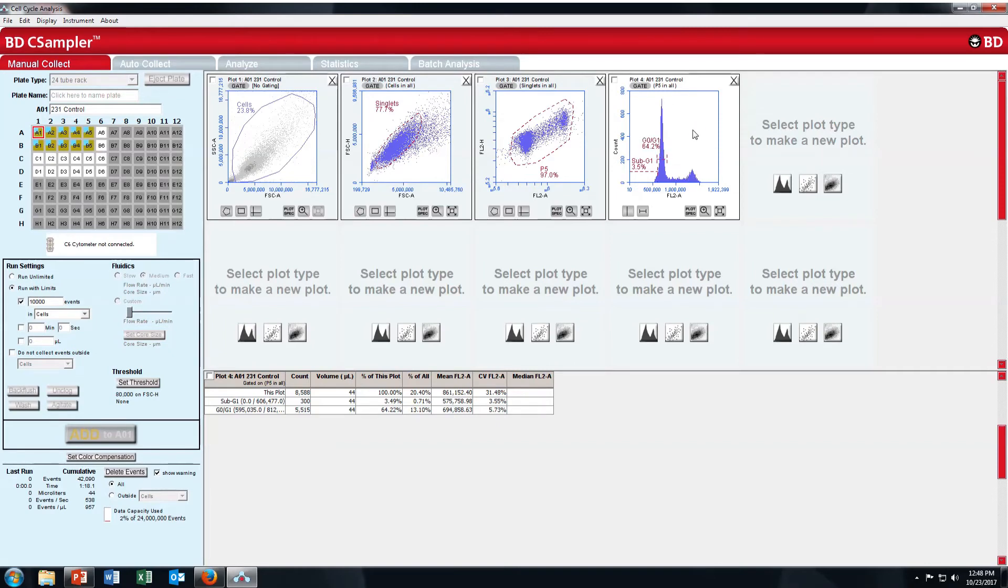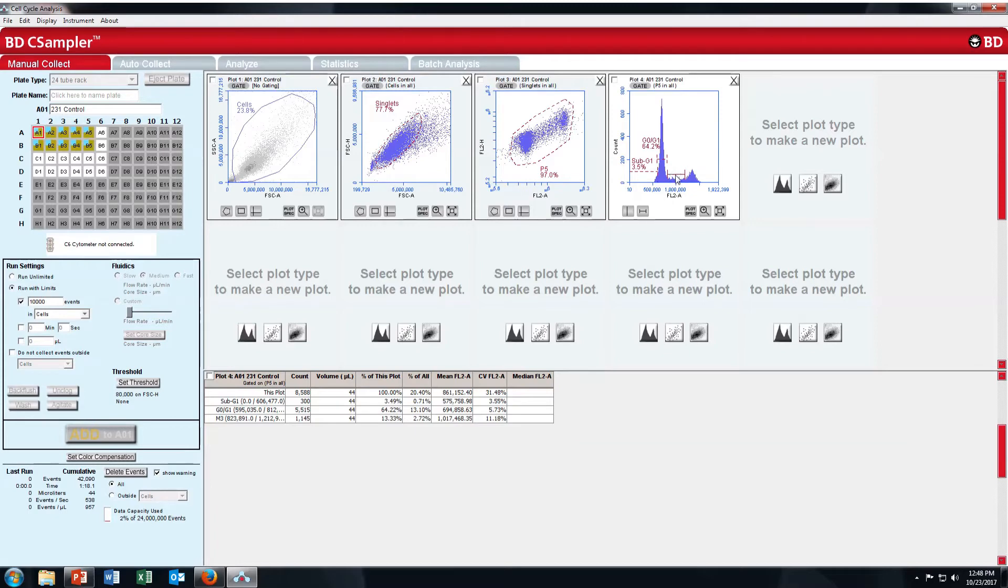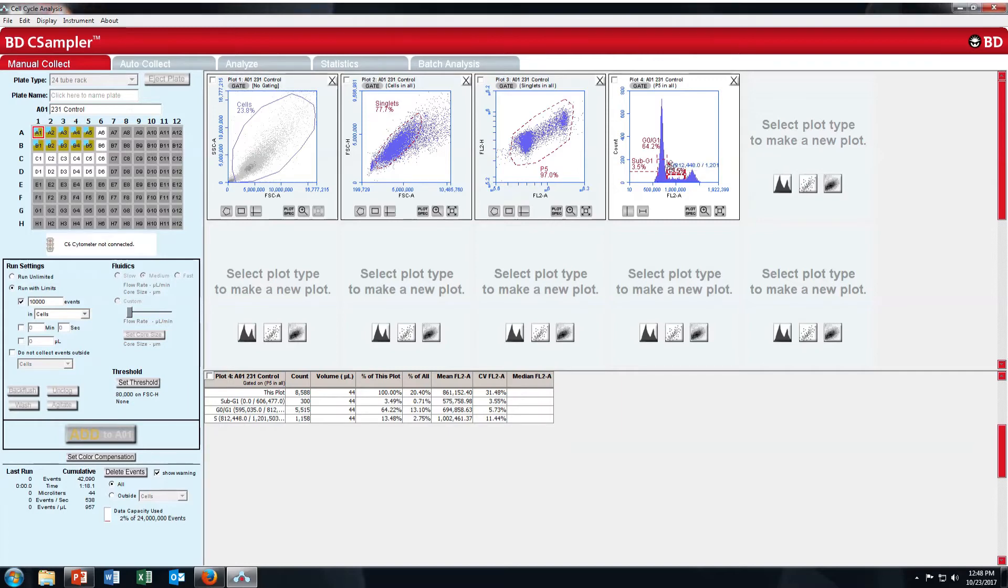Now I will put another gate here for S phase. This is your S phase.